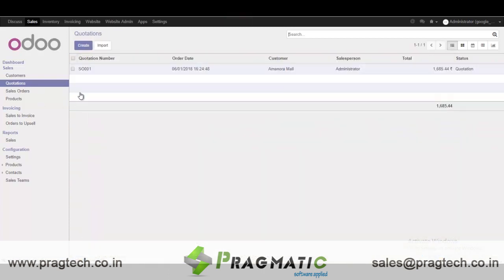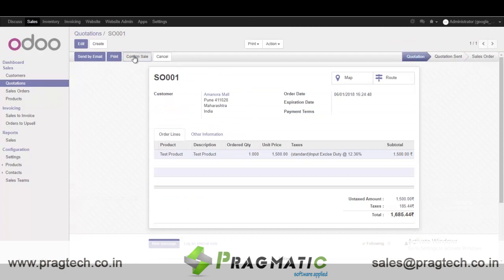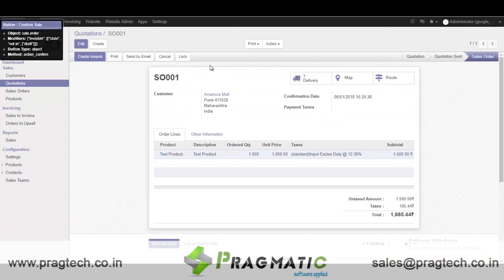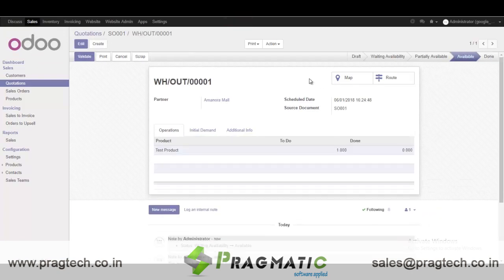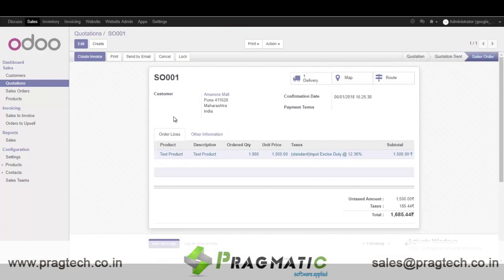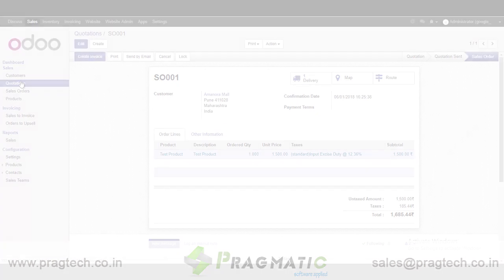When we confirm this sales order, we will have a delivery here. When I click on it, it will show me two options. Basically it is picking the partner address on the delivery order, and on the sales order it is picking the delivery address. So this is how Odoo and Google Maps integration works. Thank you.